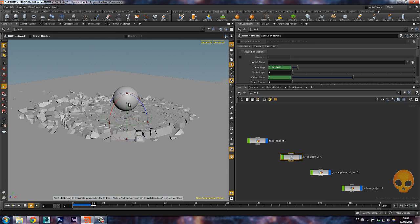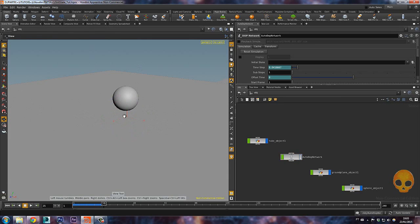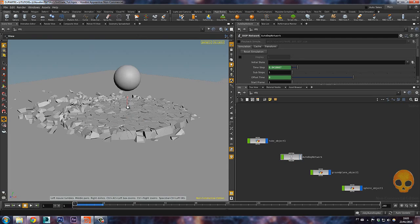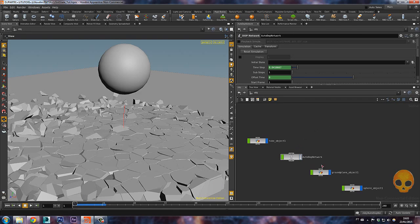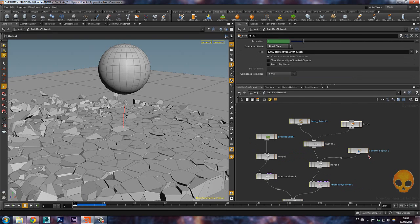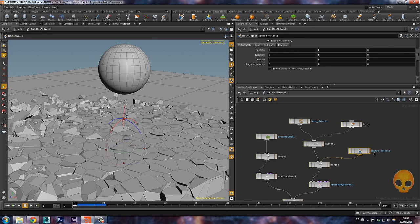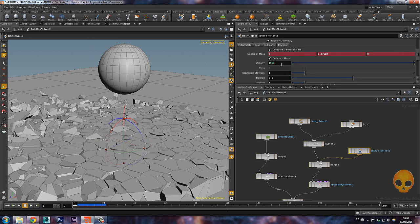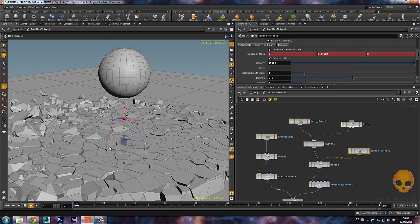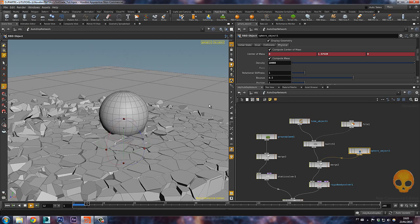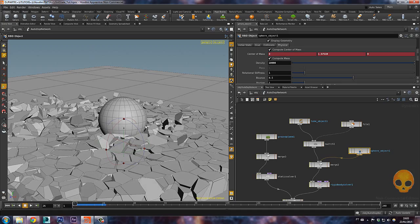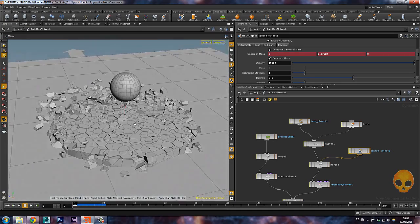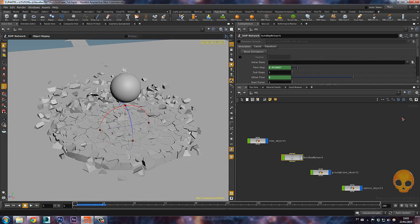Let's connect it again and now check it out — if I play the simulation, my sphere is interacting with the rigid body fragments. Let's make the sphere a bit heavier so we can see it better. Inside the network, under physical properties, let's set the mass to 10,000 and press the up arrow key to continue the simulation. Nice.